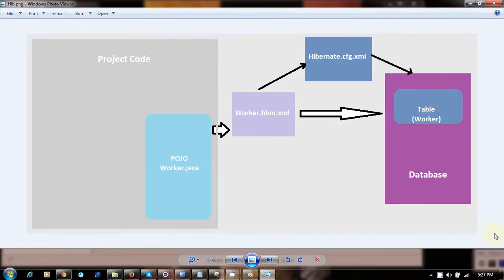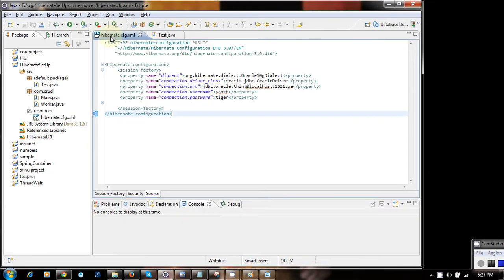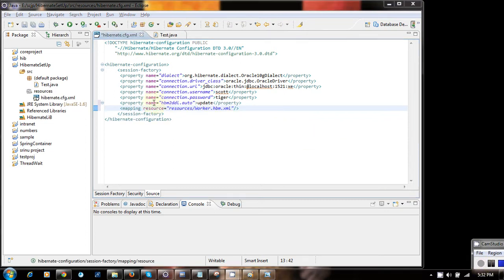We have a table called 'worker' in the database. We're going to represent that table in our project with Worker.java, which is the POJO class. This POJO class is going to map with the database table by means of the HBM file, worker.hbm.xml. That HBM file is then mapped with the table in the Hibernate configuration file.